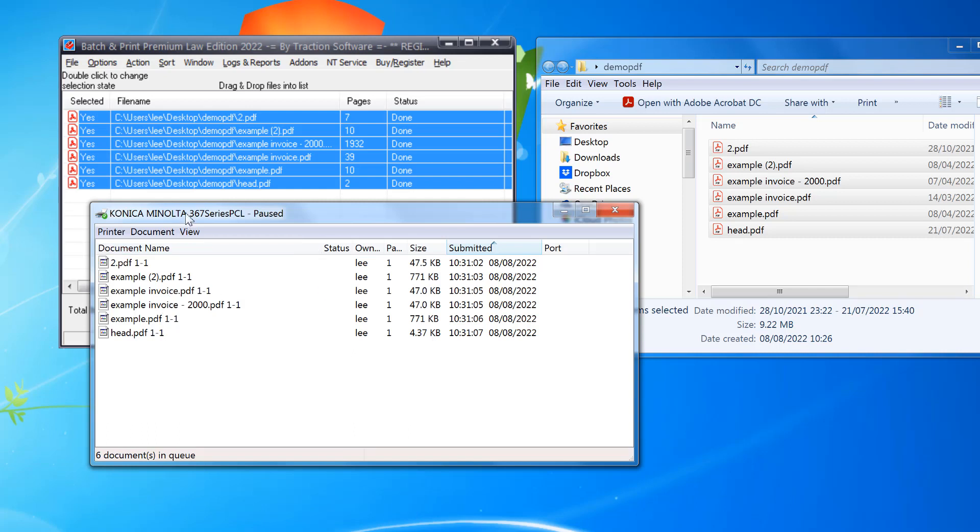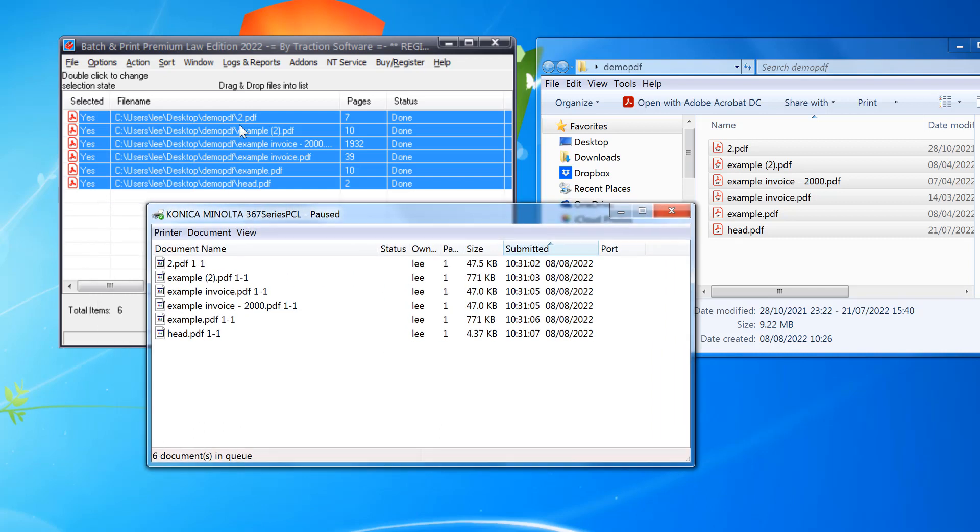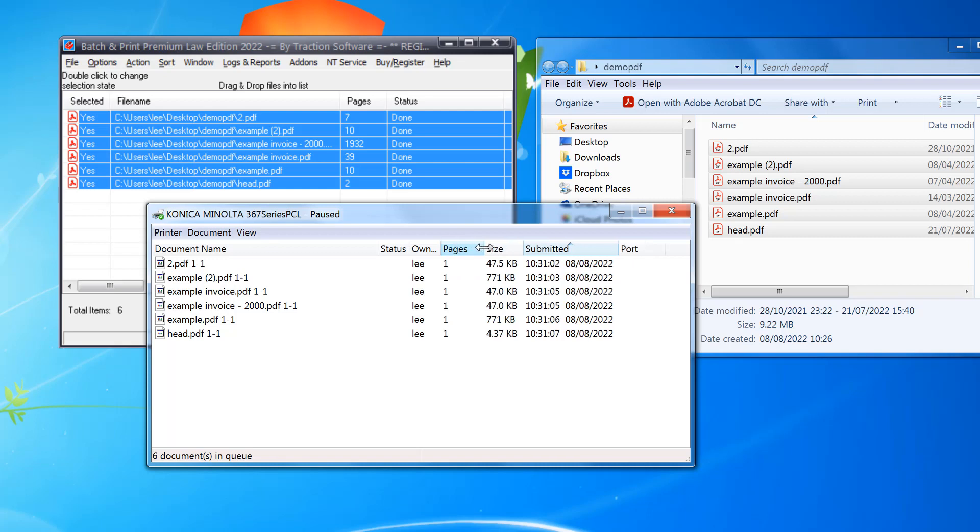You can see that it's printed in order. So you've got 2.pdf and it shows the page number after it, what is printing, and so on down. So you've just got page one of each one, exactly what you want. And that's it, give it a try.